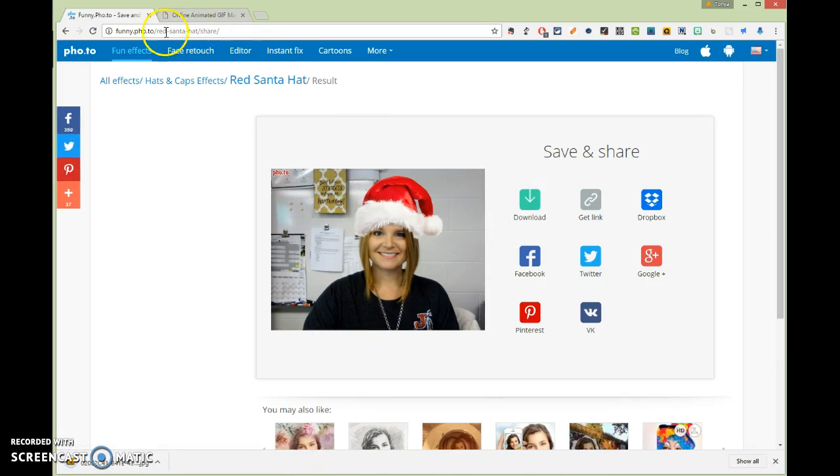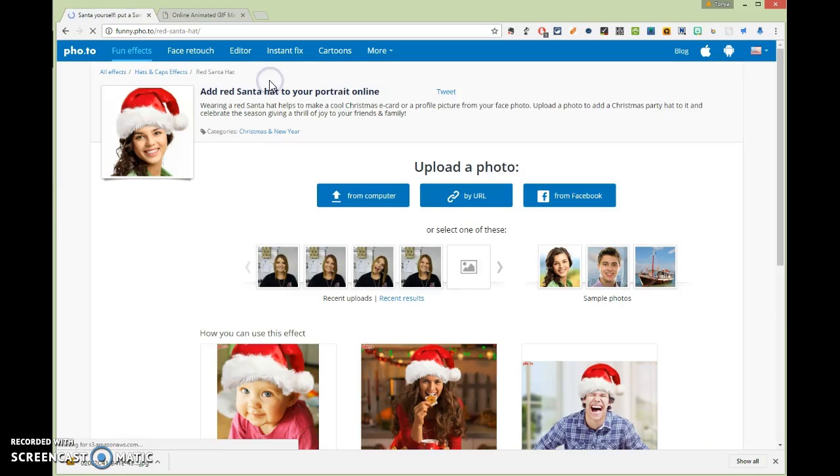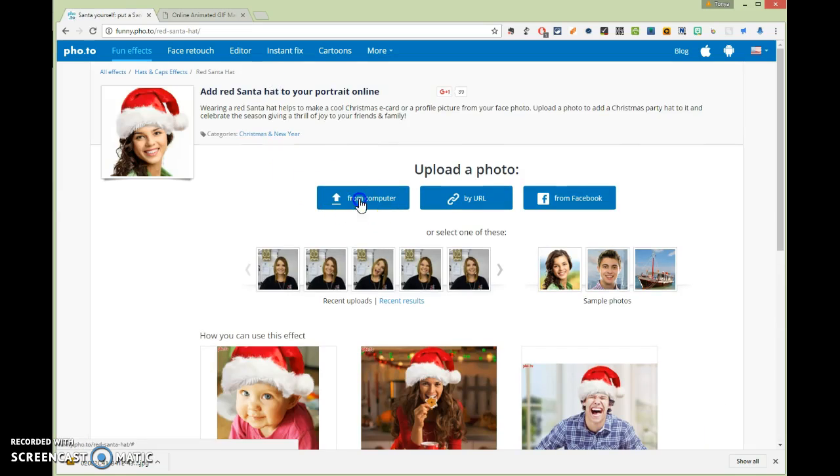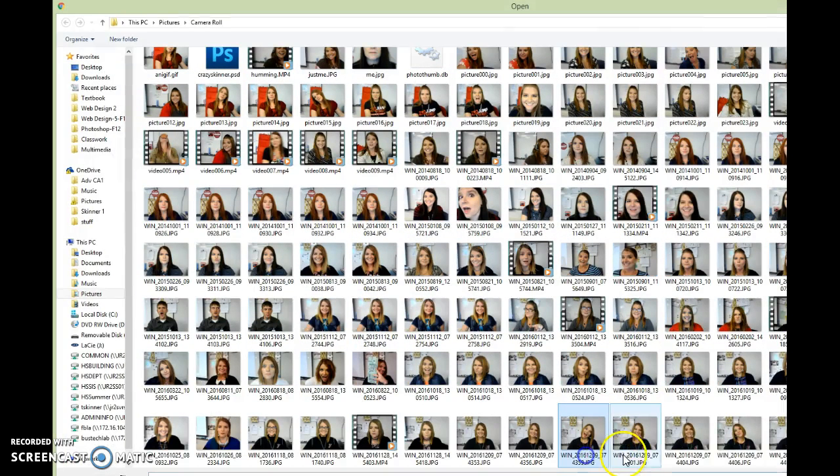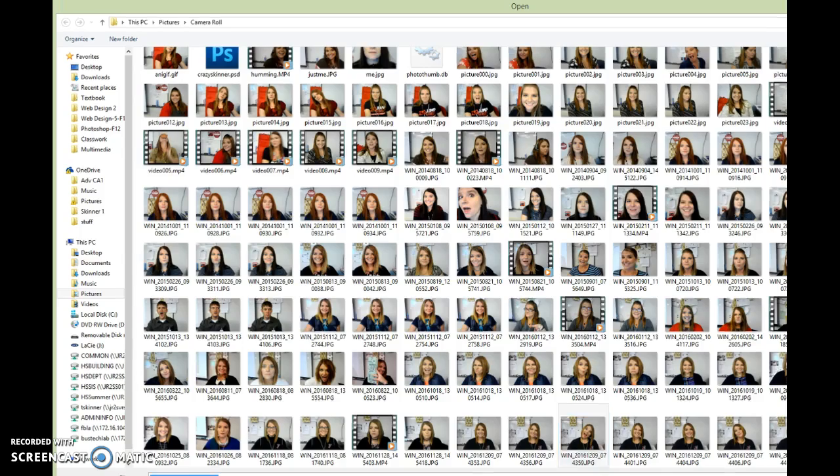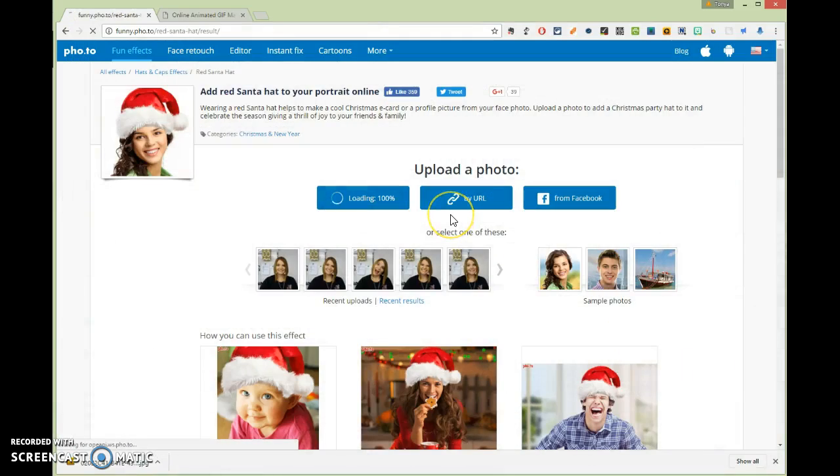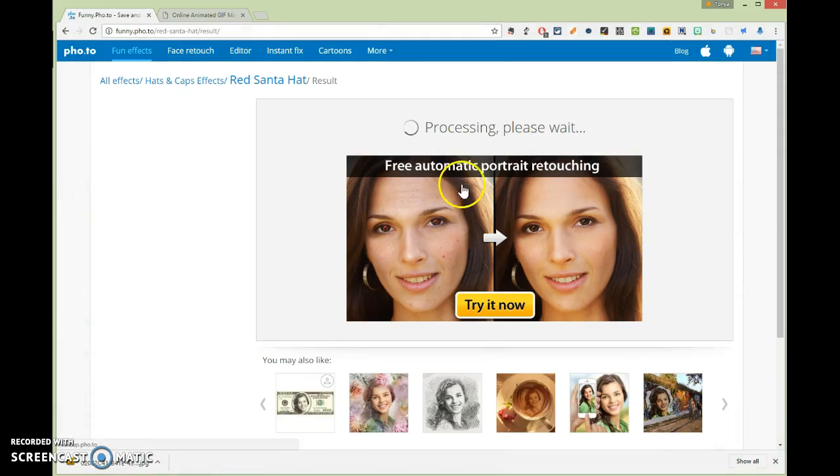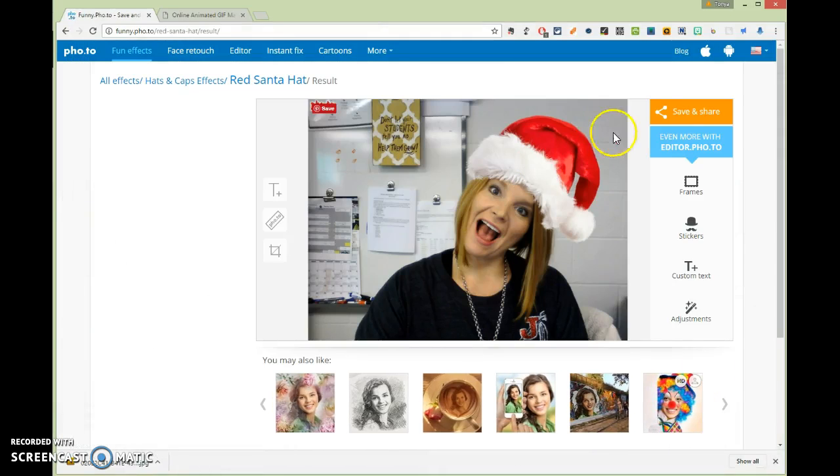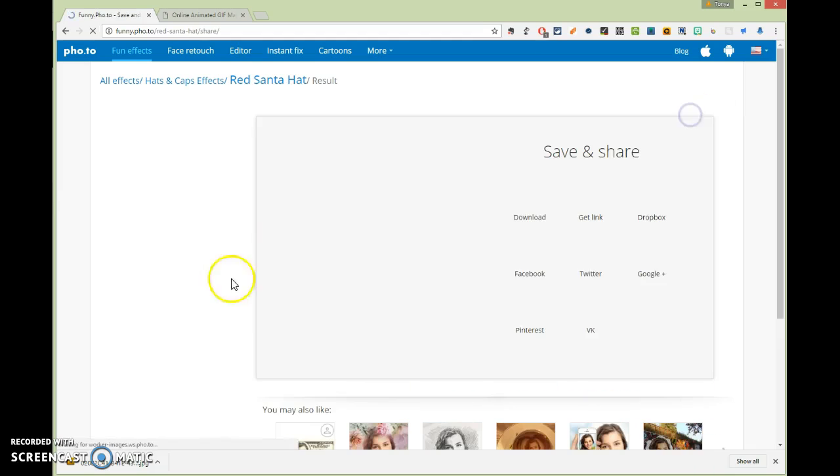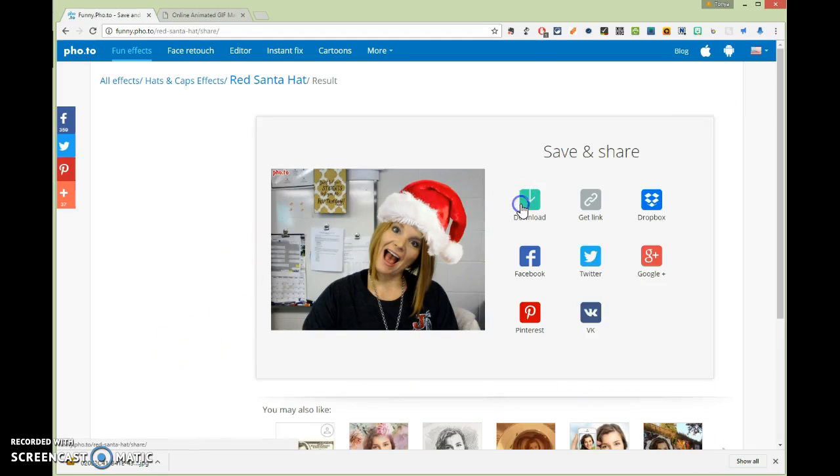And then you hit this button again to do your other picture. And you just hit from computer and then go pick another one. So I'll just pick this one, and wait, and then bam, hat on your head, save and share, and download.